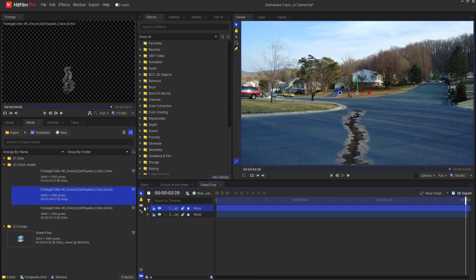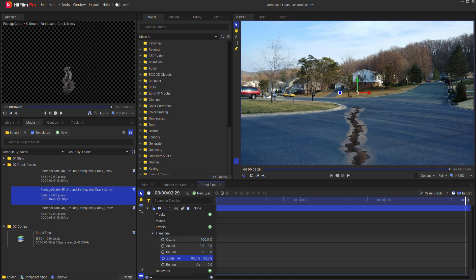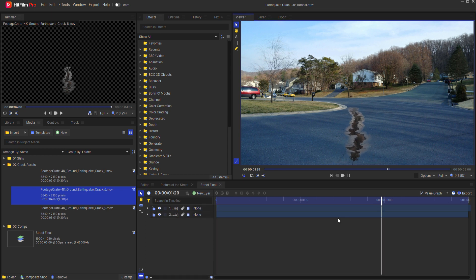Adjusting this slightly all I have to do is just come into the transform properties and change it up a little bit. Very nice.